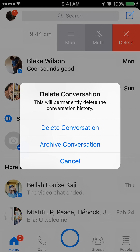Once you tap it, it's gonna give you three options. First, cancel — cancel means you're just gonna cancel, you don't want to do anything. And then there's archive. The difference between archive and delete: archive means you're just putting the message away, you're hiding the message but you're not really deleting it. I can go over that in a different video — if you want to know what archive means, just leave me a comment. But in this video it's about deleting the conversation. So to delete the conversation, I'll tap the first option called delete conversation.